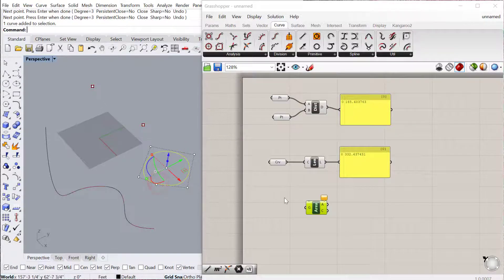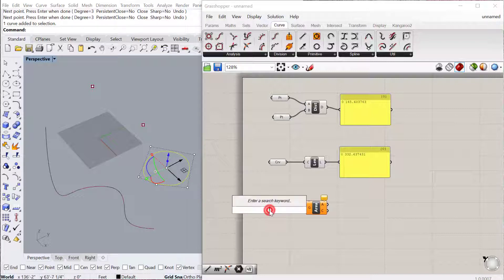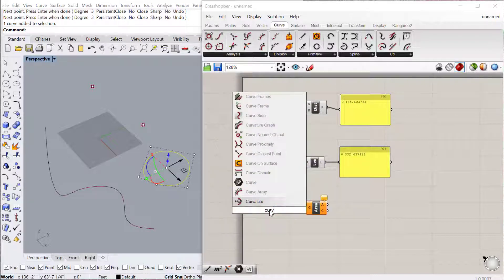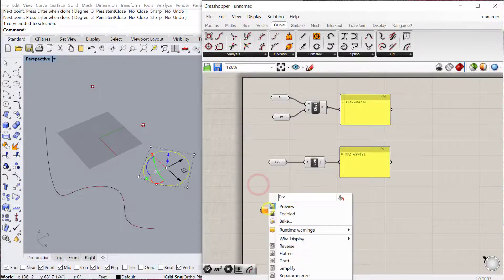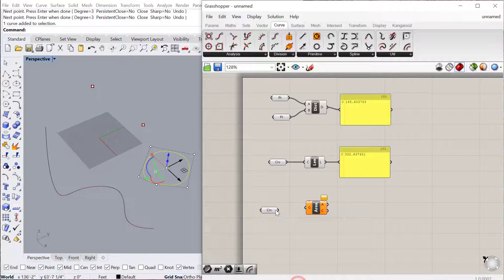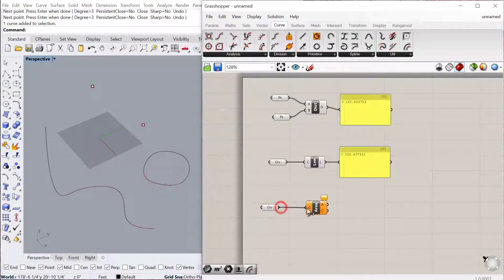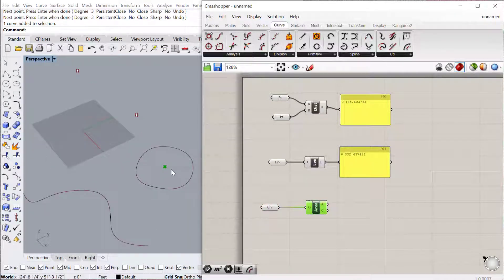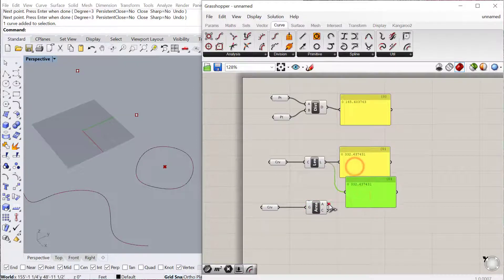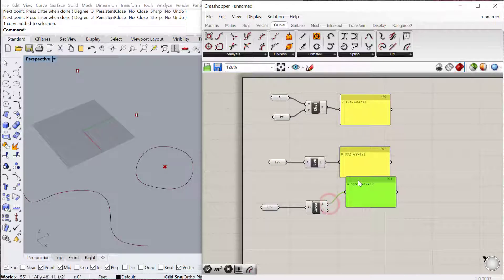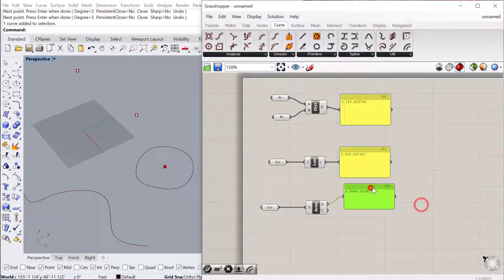So I'll just draw this closed curve here, and we'll bring this curve into a new Curve Container object, and then we'll plug that into our Area Component, and you'll see it'll actually create a point at the centroid of that geometry. It'll also give you the area of that closed curve, so 3,899 in this case.